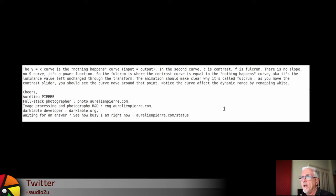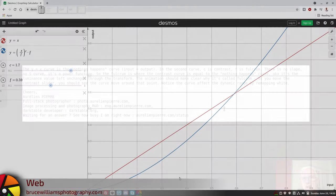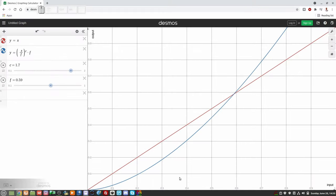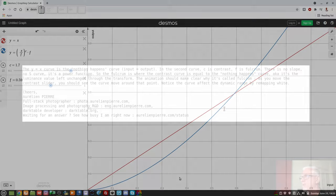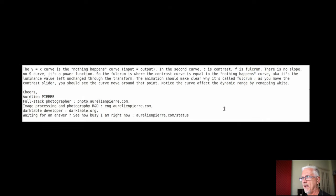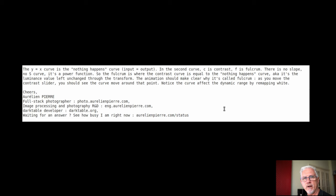And he wrote back to me and said, the Y equals X curve, in other words, the red line, is the nothing happens curve. In other words, output is equal to input. In the second curve, which is the blue line in this animation, C is contrast, and F is the fulcrum. There's no slope, there's no S curve. It's a power function.